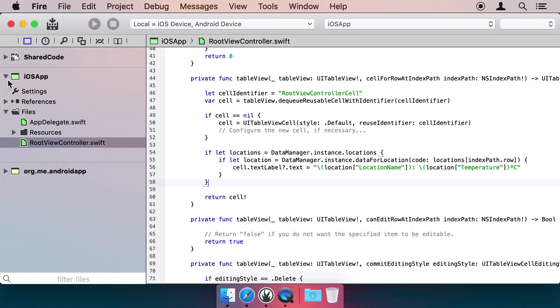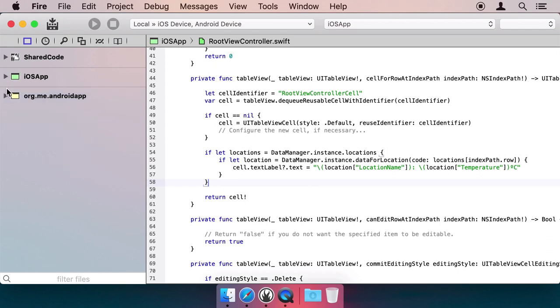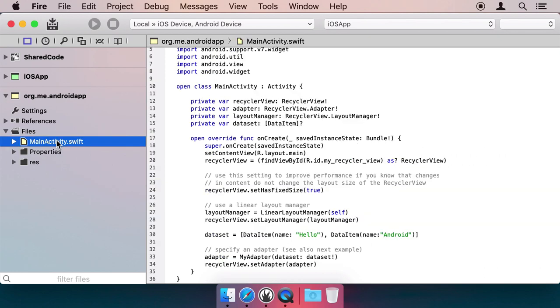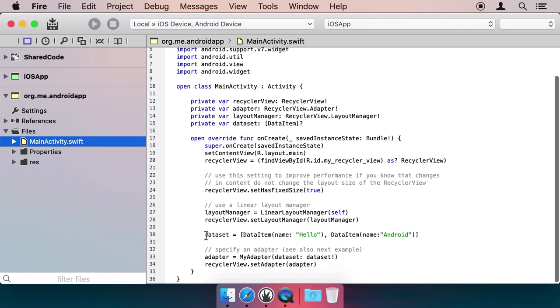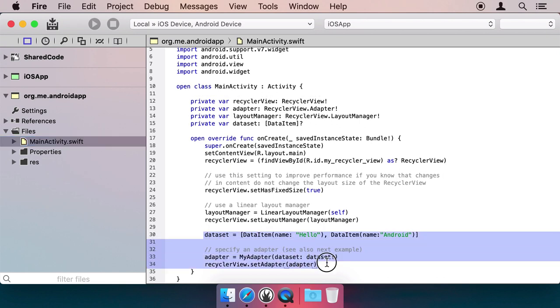We could now run this app, but let's complete the same steps for Android first. Here's our main activity for the Android app, which is already set up with a RecyclerViewControl. This class is similar to the TableView on iOS.